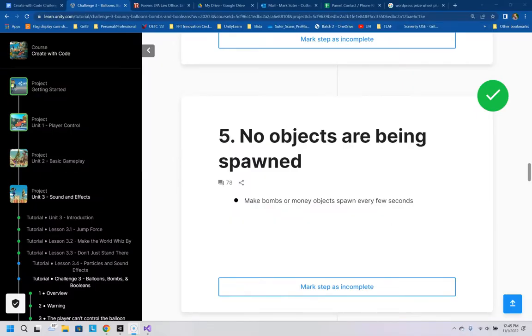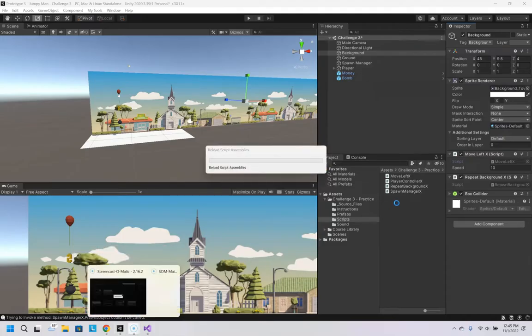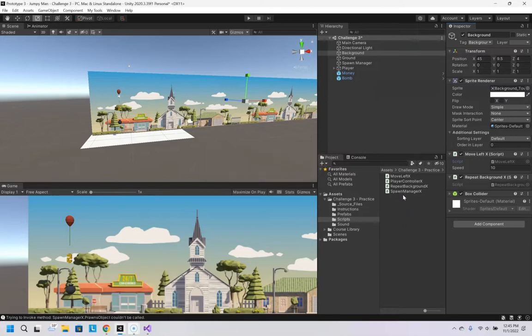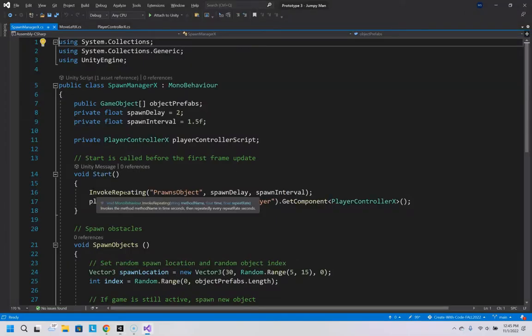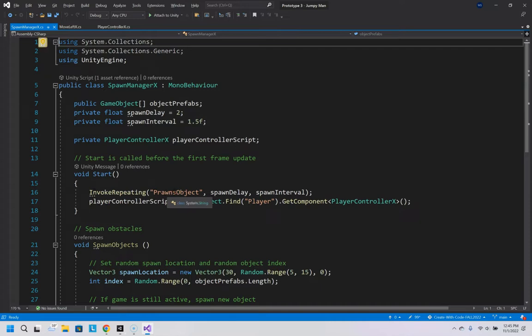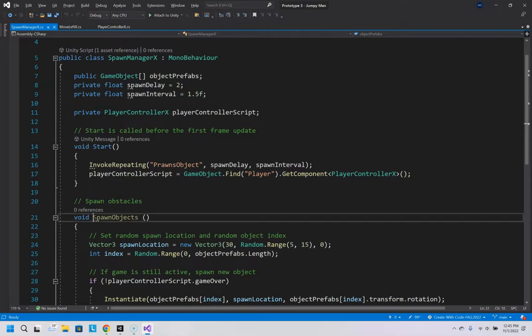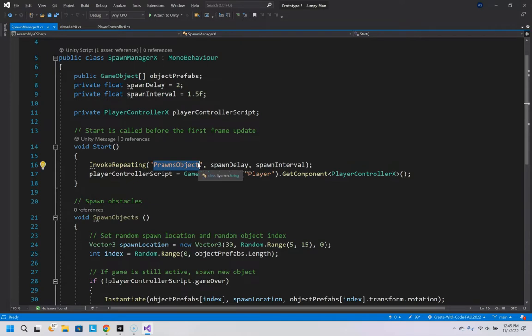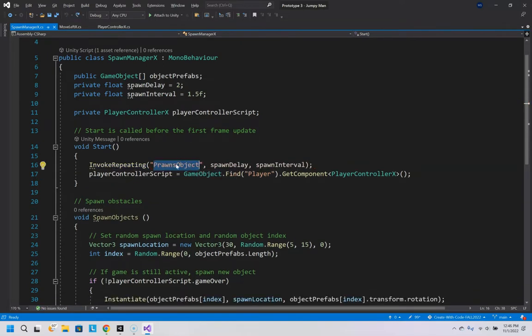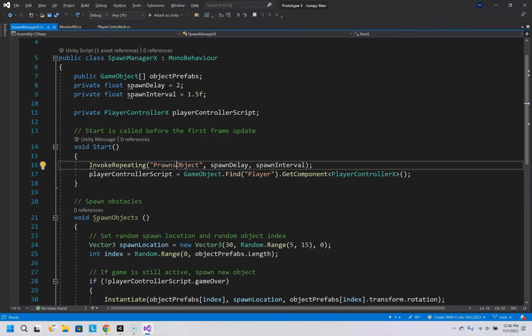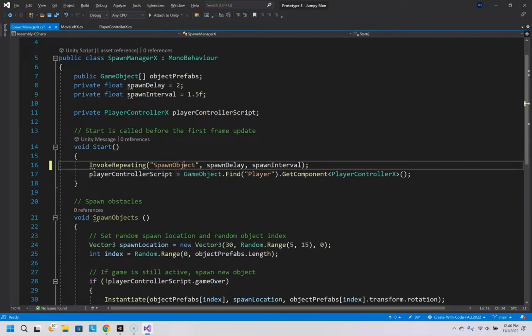Number five, no objects are being spawned. Make bombs or money objects spawn every few seconds. So the problem here is in the spawn manager script. It is doing an invoke repeating of prawns. Those are seafood. We want to run spawn objects. So whatever the name is, you put that inside this string. Not sure what that was, but let's just spawn objects. There we go. So now it'll run the correct function and it will spawn objects.